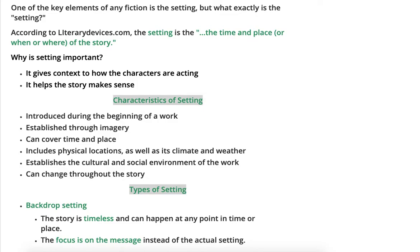So why is that even important? Well, the setting actually gives context to how characters are acting and helps the story make sense. When a character is acting a certain way, you need to look at the time and place in which they are, and that will influence how they're acting. For example, you act very differently with your friends when you're out versus when you're at home with your parents.